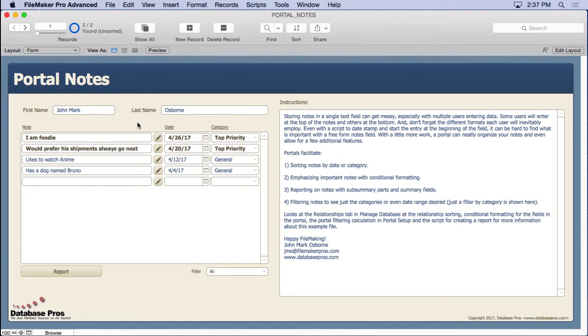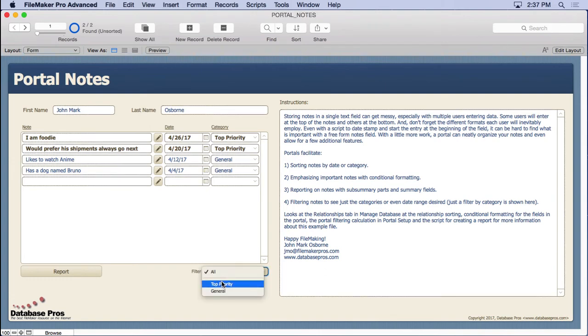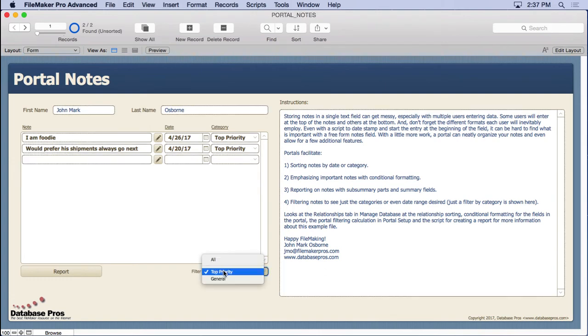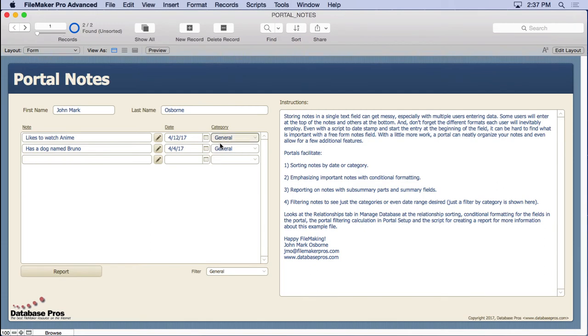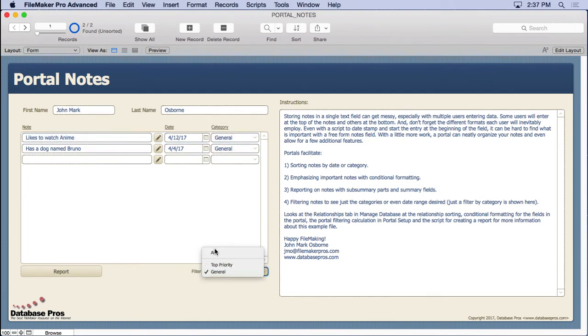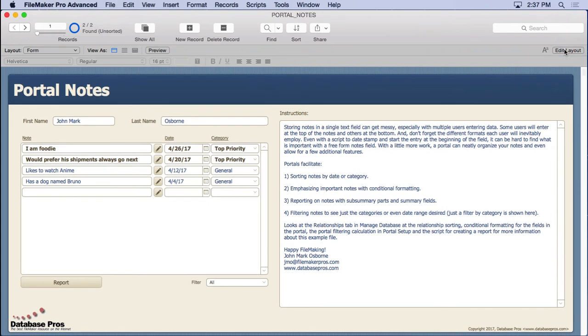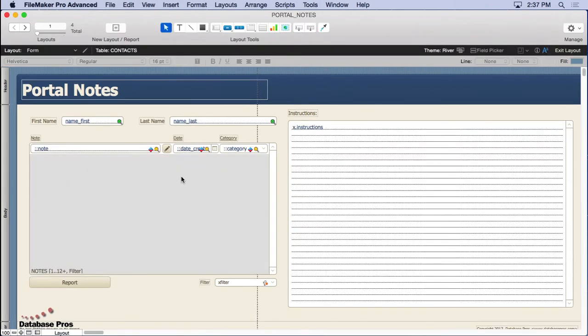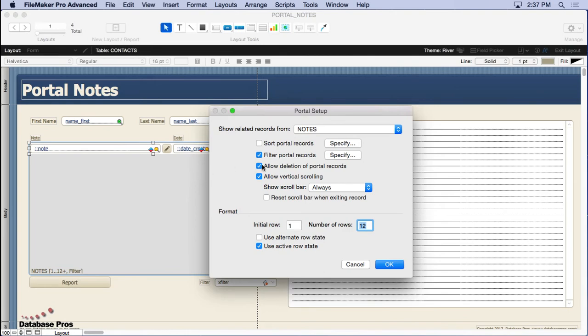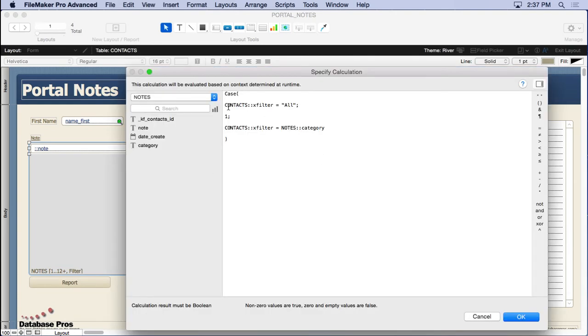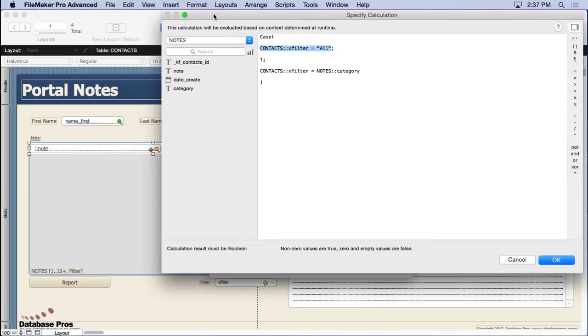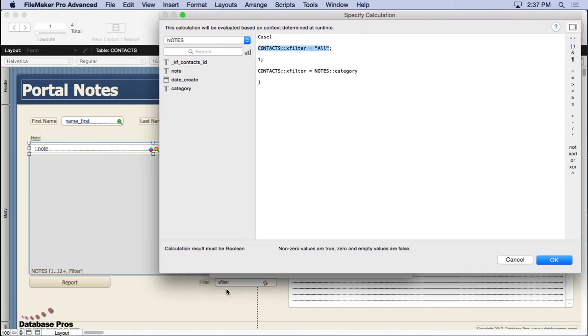There's also a filter on here we didn't show you yet. You'll see that we have it on all and we can choose any kind of category we want. We only have two right here but you can see the power in this - it allows you to go ahead and see just the notes you want to see. Whereas with the big notes field you can't do that. This is pretty simple to do too. We've done a simple version, you can get much more complicated. You come into the portal, you filter the portal records and you say if the global field - that's the one that's down here that we were looking at right here, this x filter right there.